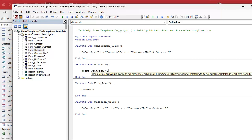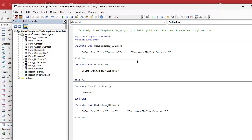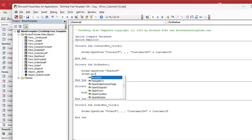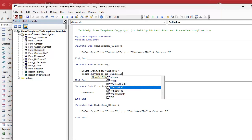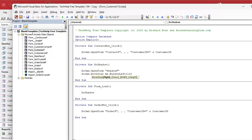Now that the shadow form is open, we're going to move and size it. Where are we going to move and size it to? The dimensions of the current form — the left, the top, the height and width — just move it over to the right and down a little bit, or wherever you want the shadow to be. So it's DoCmd.MoveSize. The right coordinate is Me.WindowLeft plus 100 — that moves it over 100 units. The down coordinate is Me.WindowTop plus 100, that'll move it down 100. The width is Me.WindowWidth and the height is Me.WindowHeight.